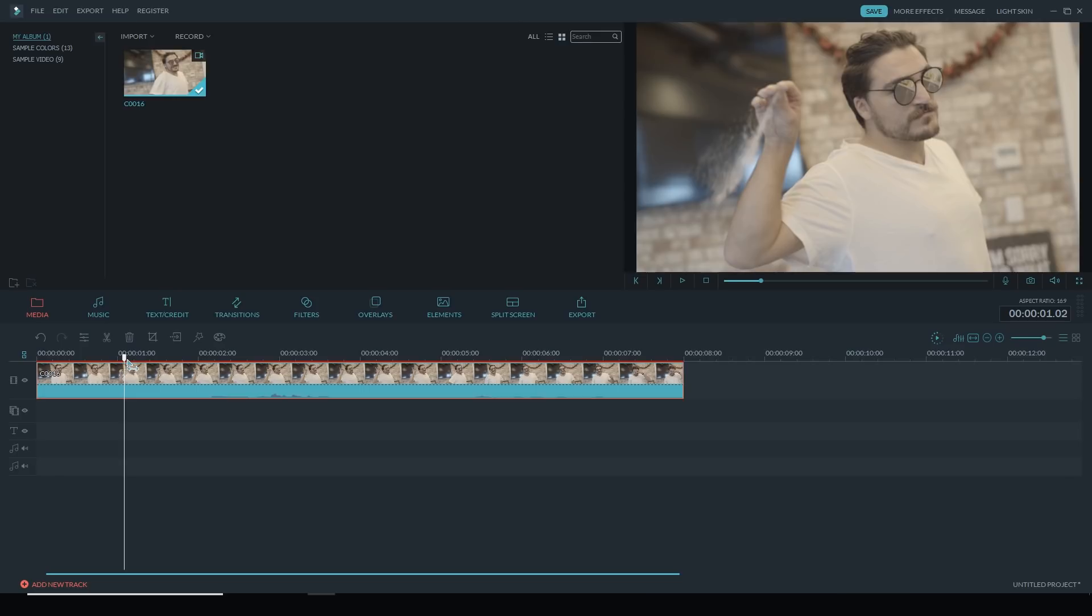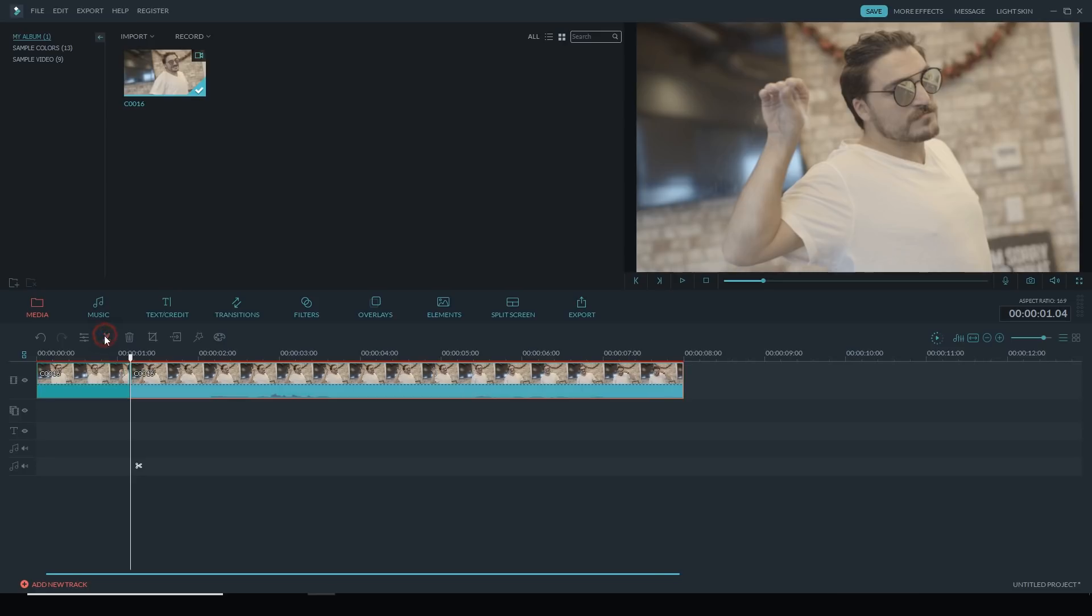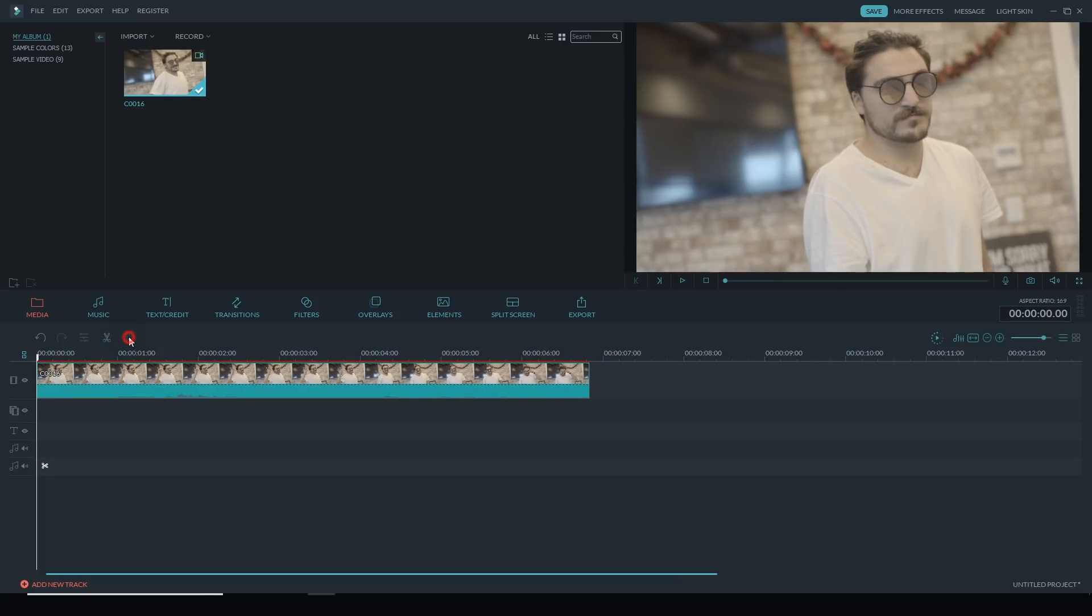So I'm going to cut right as his hand's coming up. I want to start right about there. I'll make a cut and then I'm going to delete that first part of the clip.